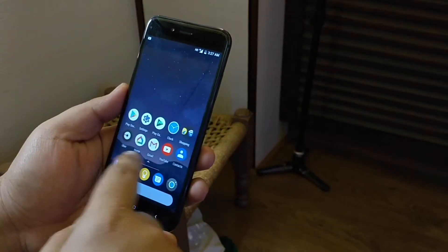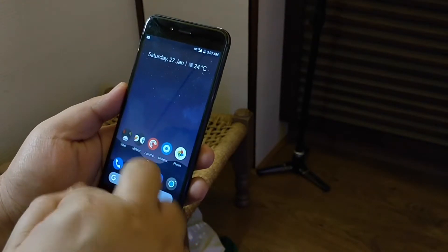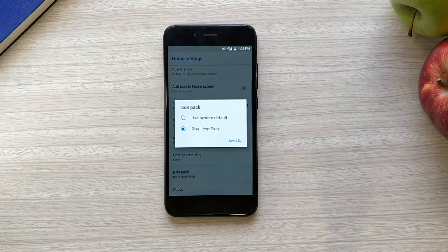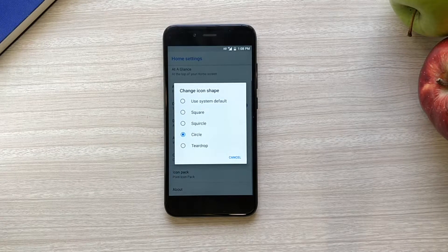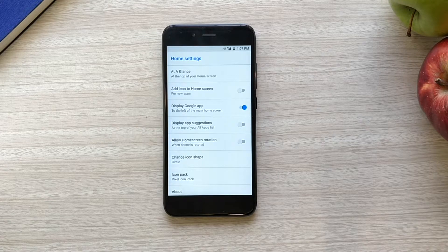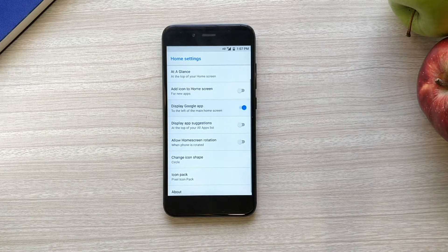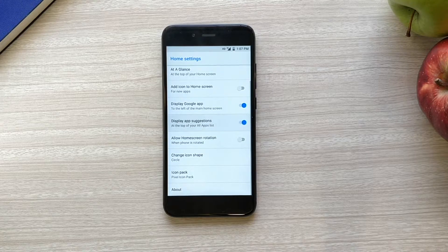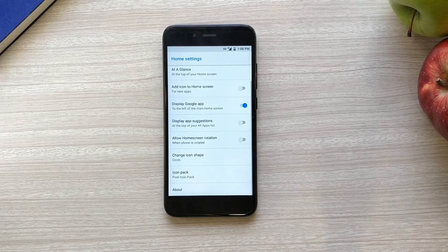You'd want this for the simplicity and the look of the Pixel 2 launcher, but you also get a few perks to customize that look — there's custom icon packs, custom icon shapes, and the ability to turn on and off some of the Pixel 2's features depending on whether you like or dislike them. But you should know this is not a home screen replacement that's going to allow you to tweak and customize the icon size, dock size, swiping effects, scrolling speed, and gestures.